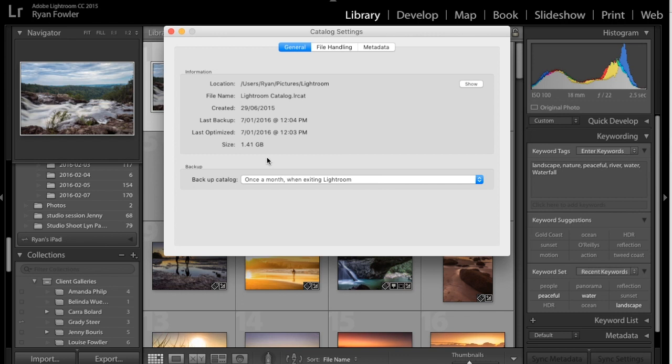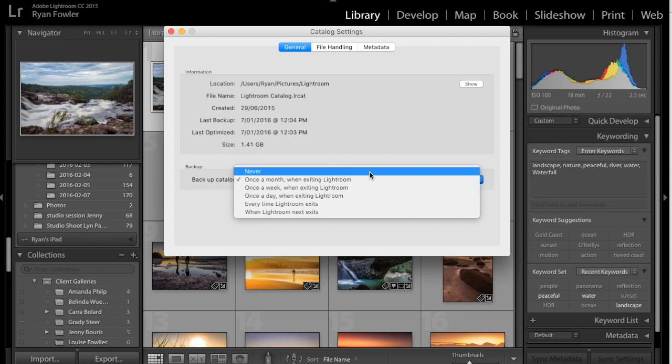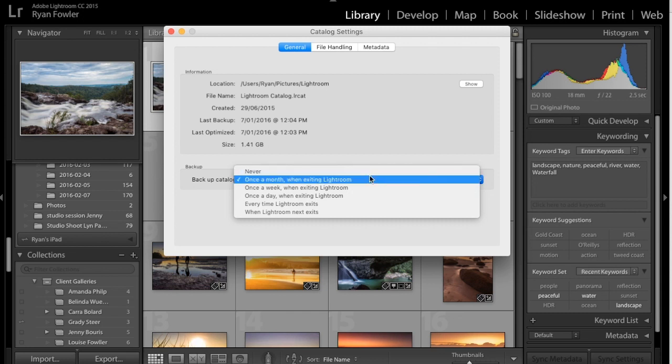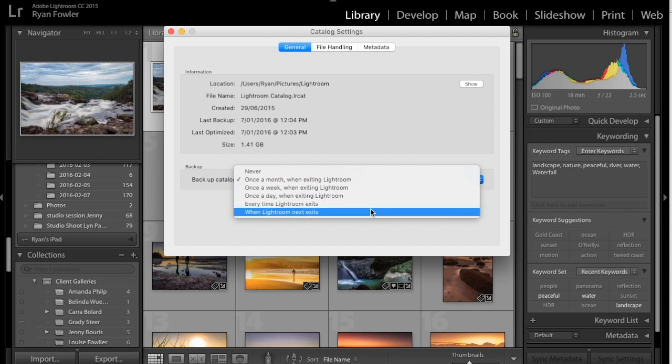and then here you've got backup, so you can do lots of different options. You can do Never Backup, which I highly don't recommend doing, once a month, once a week, once a day, every time Lightroom Exits or when Lightroom Next Exits.